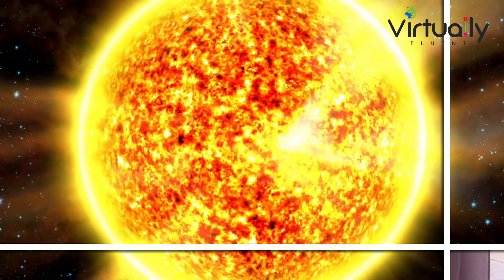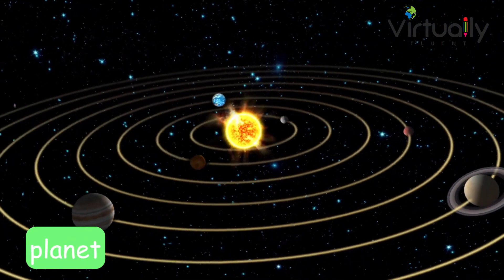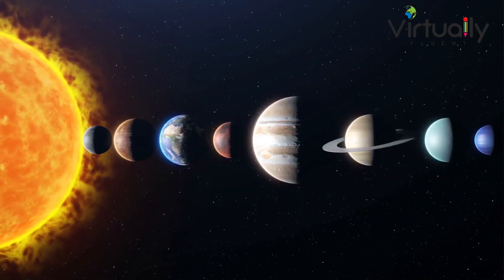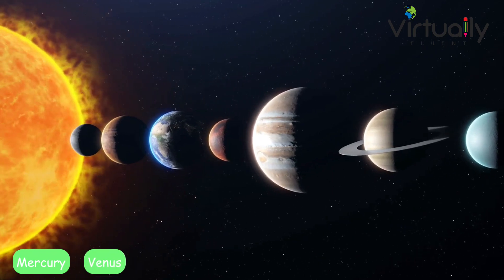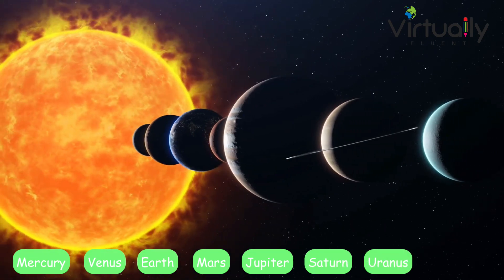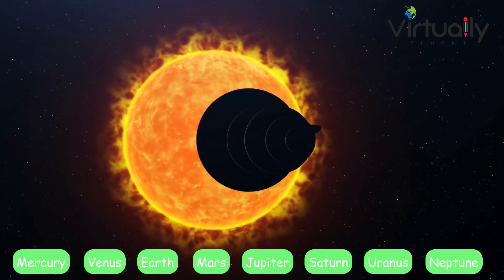Right in the center of our solar system we have the sun — a big, hot, flaming ball of gas and also a star. Around our sun, different planets and moons orbit. We have eight planets: in the correct order, Mercury, Venus, Earth, Mars, Jupiter, Saturn, Uranus, and finally Neptune. Little Pluto used to be a planet but is now classified as a dwarf planet, so it's no longer one of the eight.